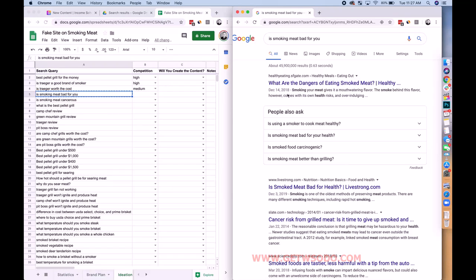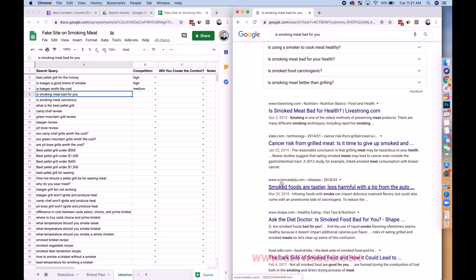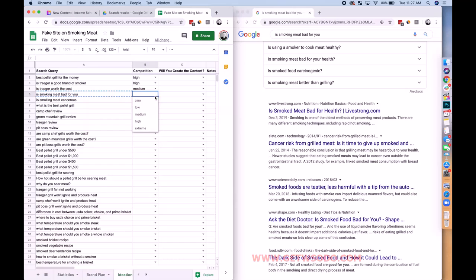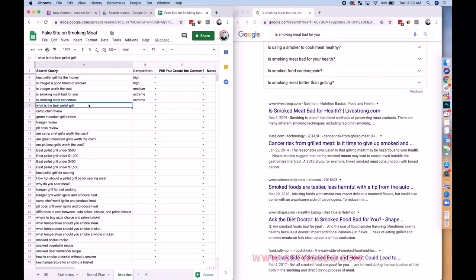'Is smoking meat bad for you' — Dangers of smoking meat from a newspaper, Livestrong, Slate, Science Daily, Shape. Do not write this. It's almost extreme — it's YMYL content, and it's just that much harder. Not writing it. 'Is smoking meat cancerous' — extreme. Not doing that.